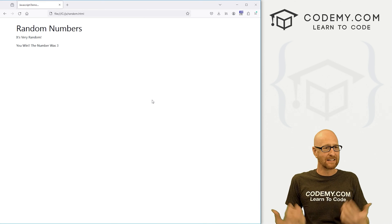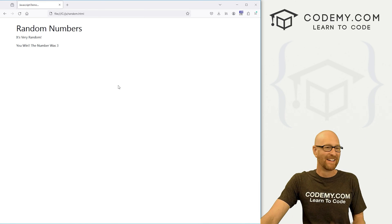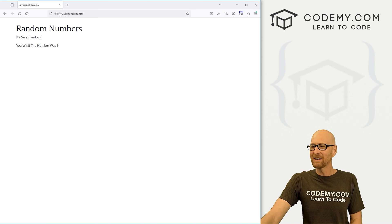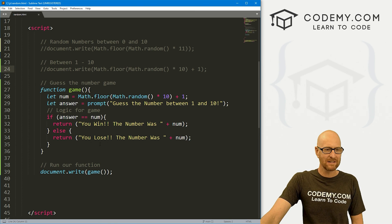The number was 3. And that one didn't take too long. What, 10 tries or something? So anyway, this is not a fun game. But we just learned about prompts in the last video.